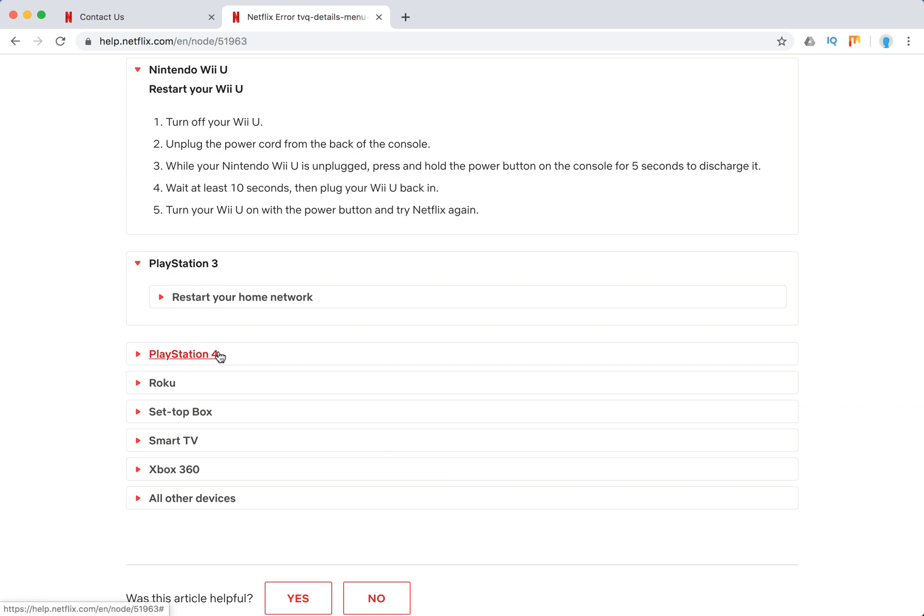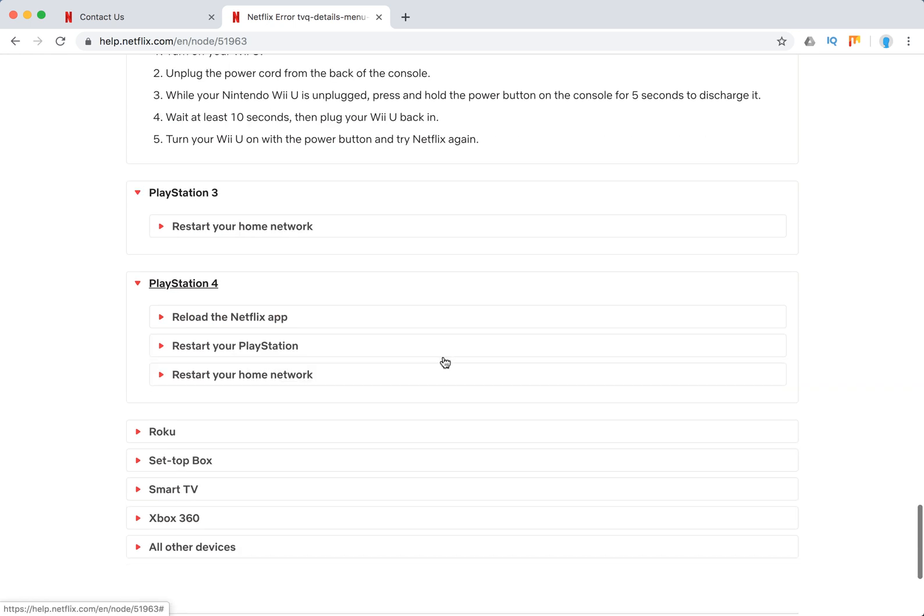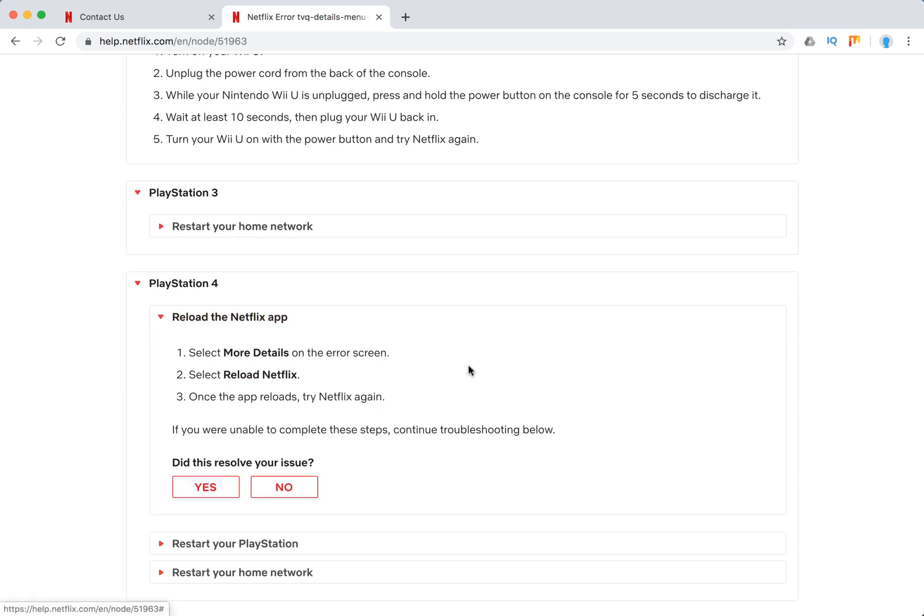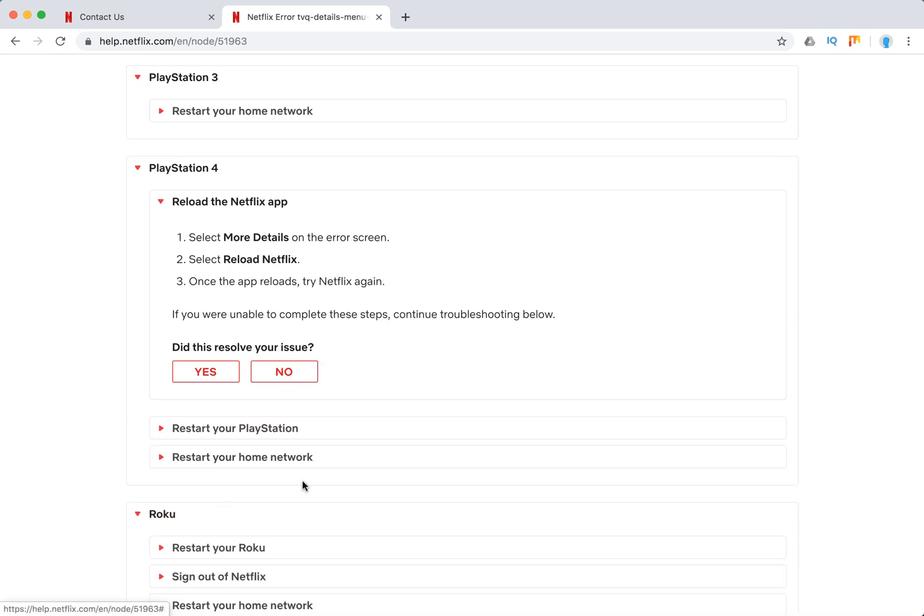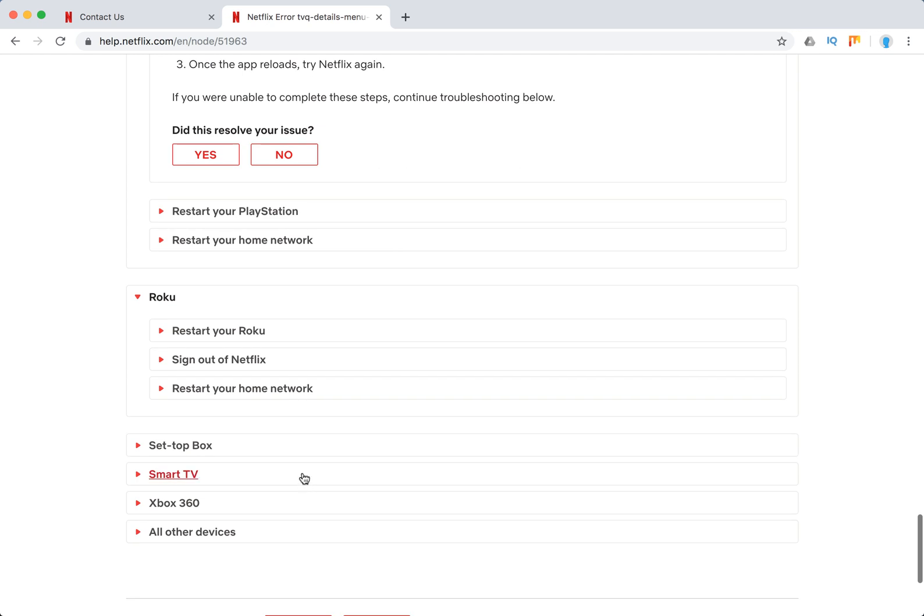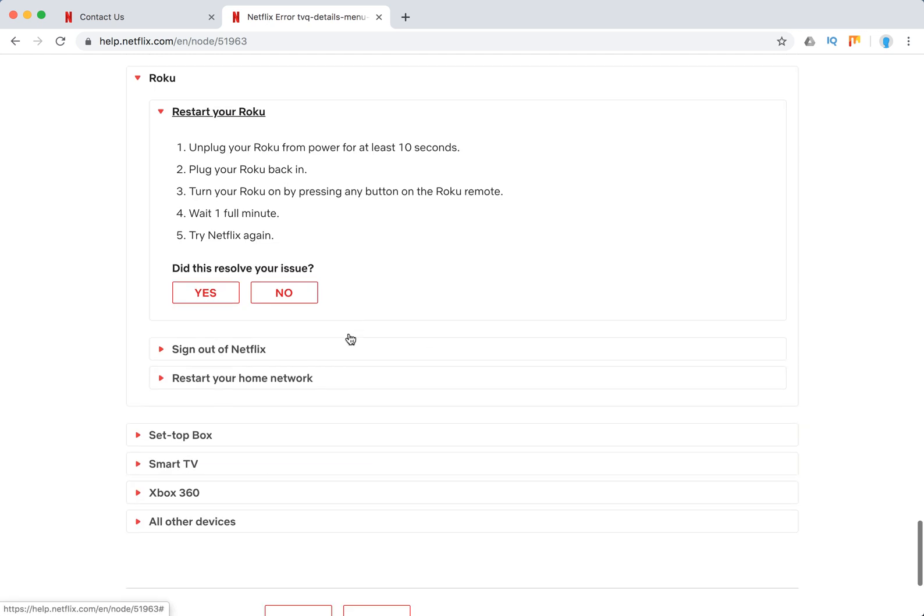On PlayStation you can reload the Netflix app. Roku, restart Roku.